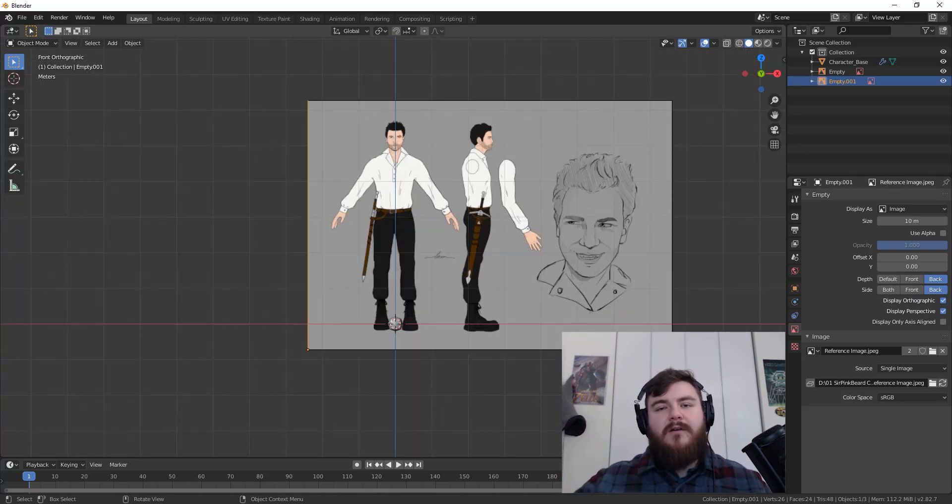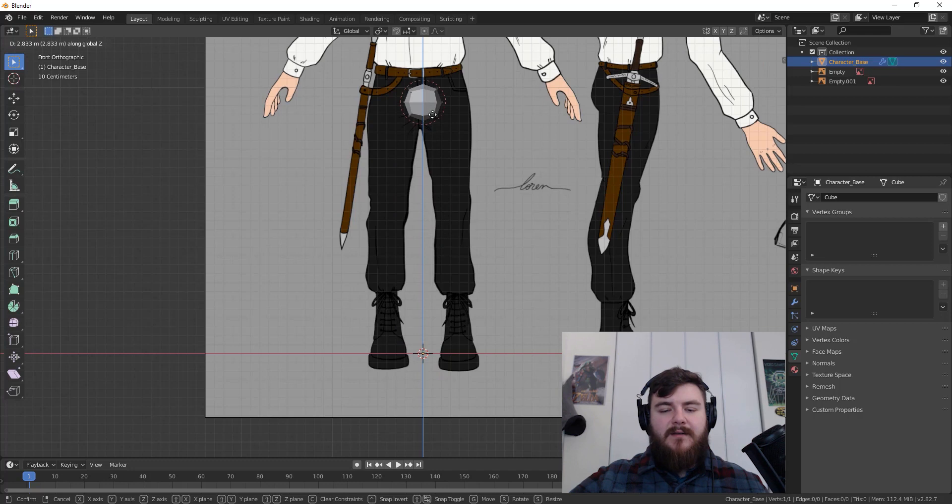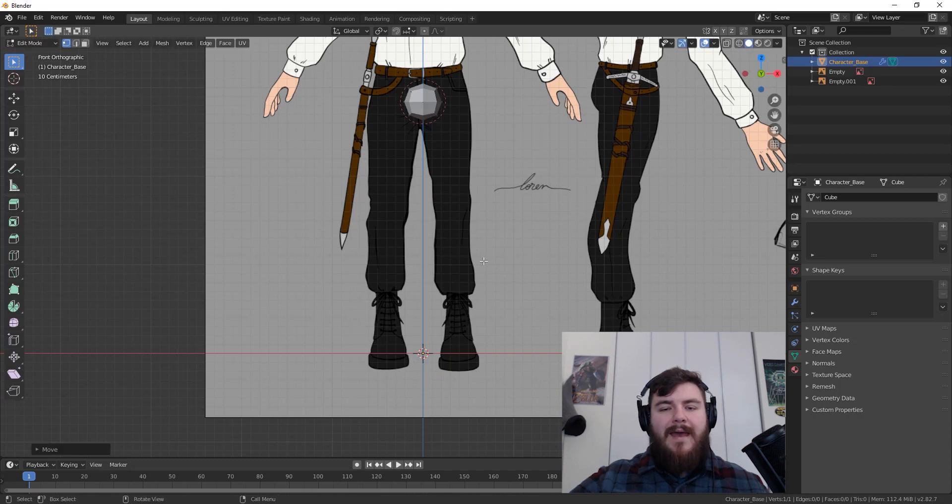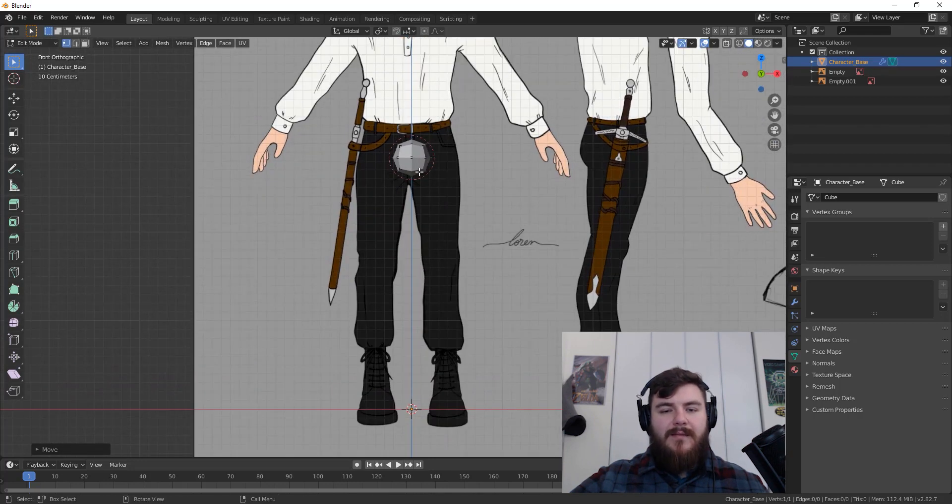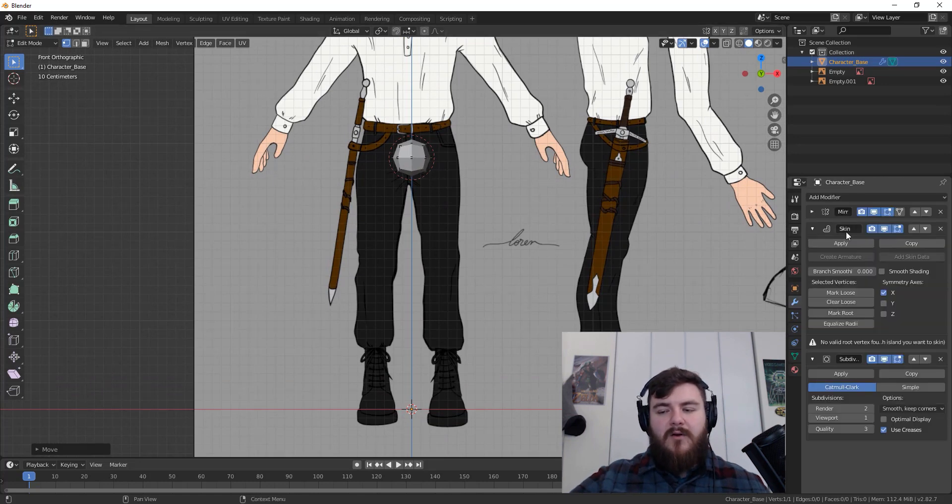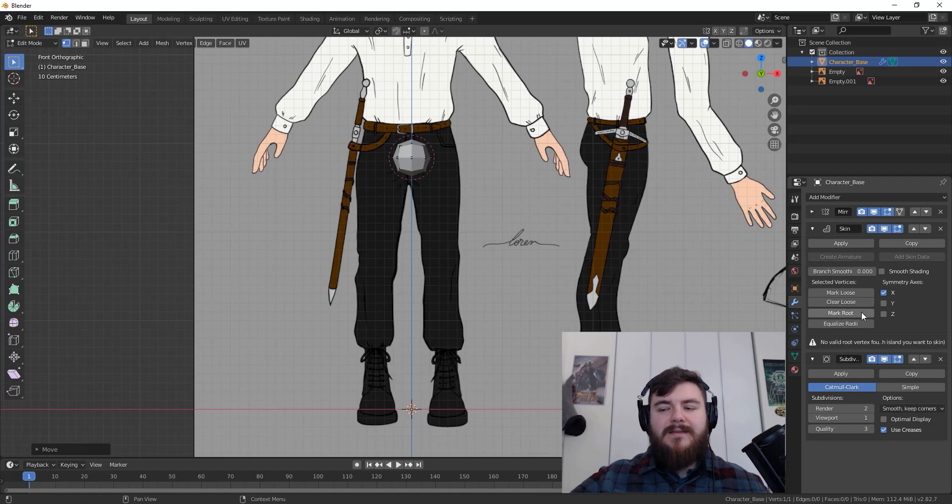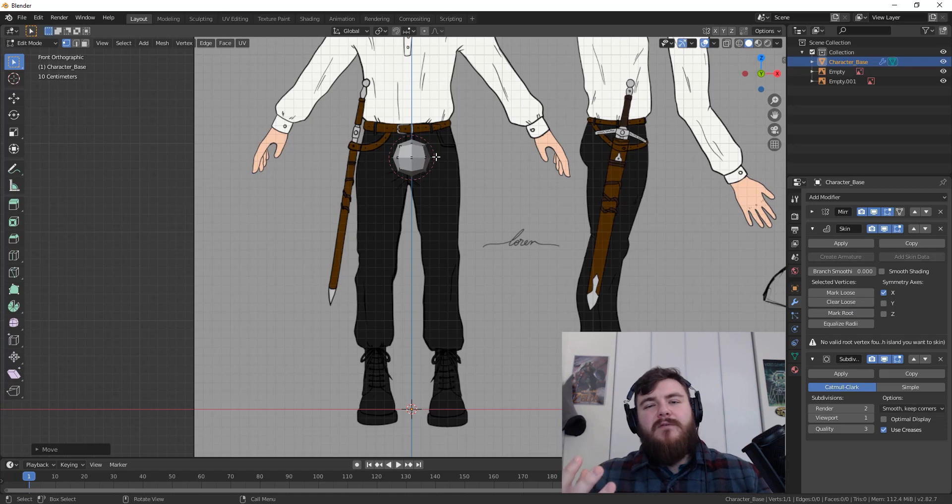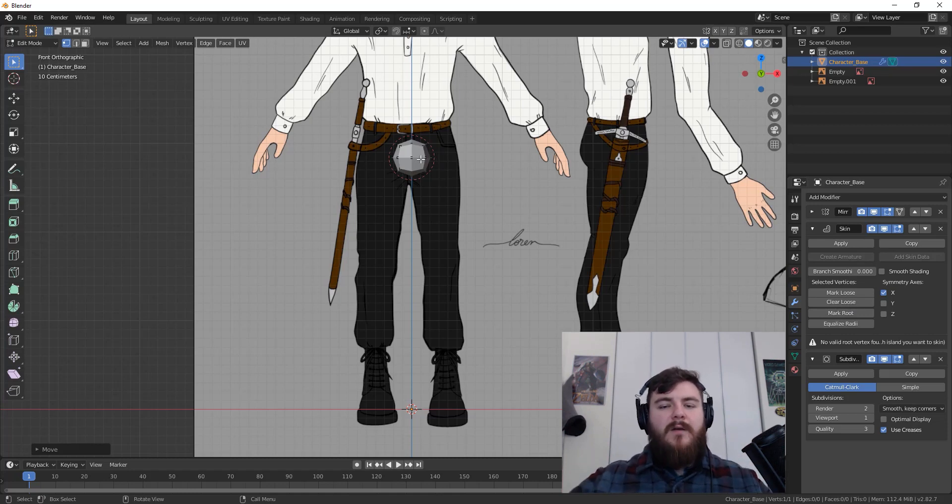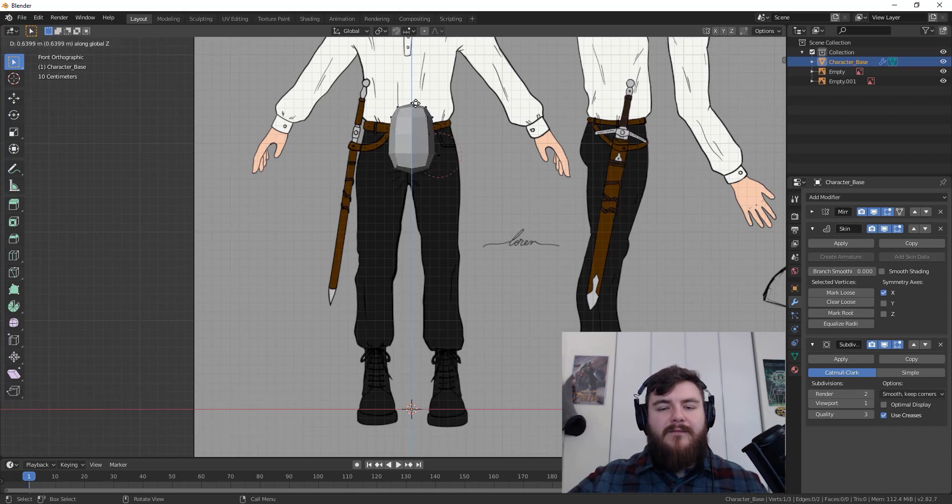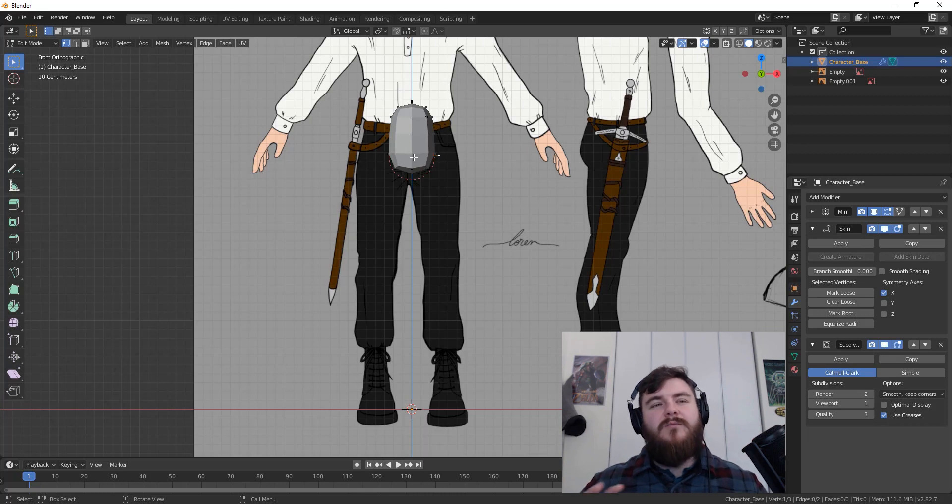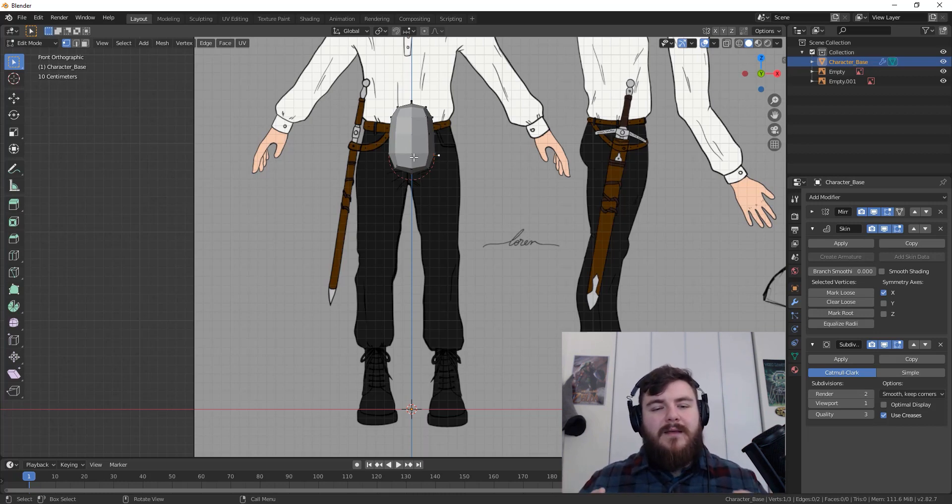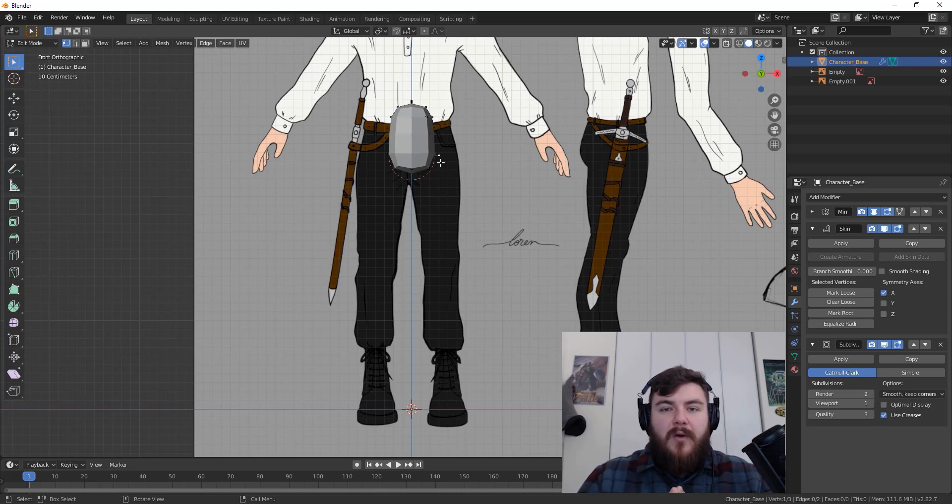So with all of that done, we are ready to actually start creating our skeleton. So select our character base object, tab into edit mode, and then with that single vertex selected, we want to put that right at the groin area. Now you notice there's a red dotted line going around that vertex. And that's because that vertex is marked as the root vertex for the skin modifier. The skin modifier needs a root vertex just to know where to draw out all of the mesh from. So what we're going to do is just pull out a hip joint and then select that vertex again, and then pull out maybe a stomach joint. And then we can put this back as the root vertex.